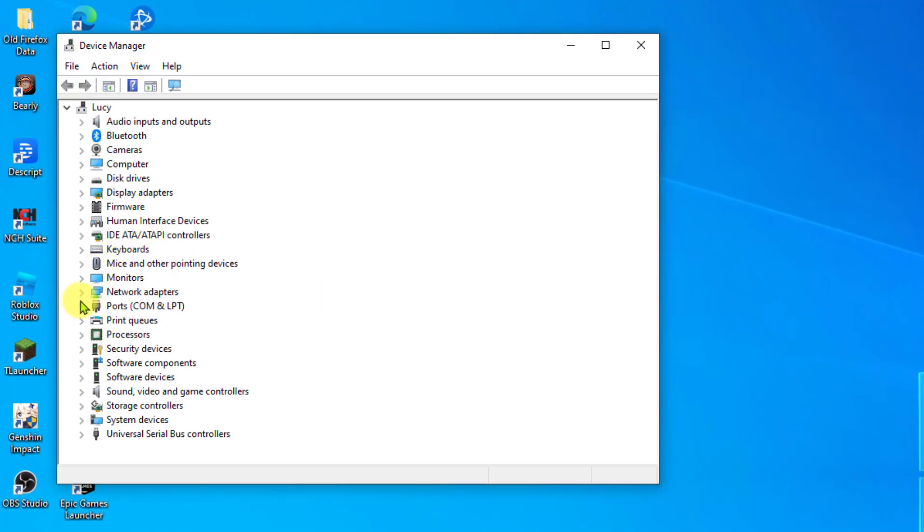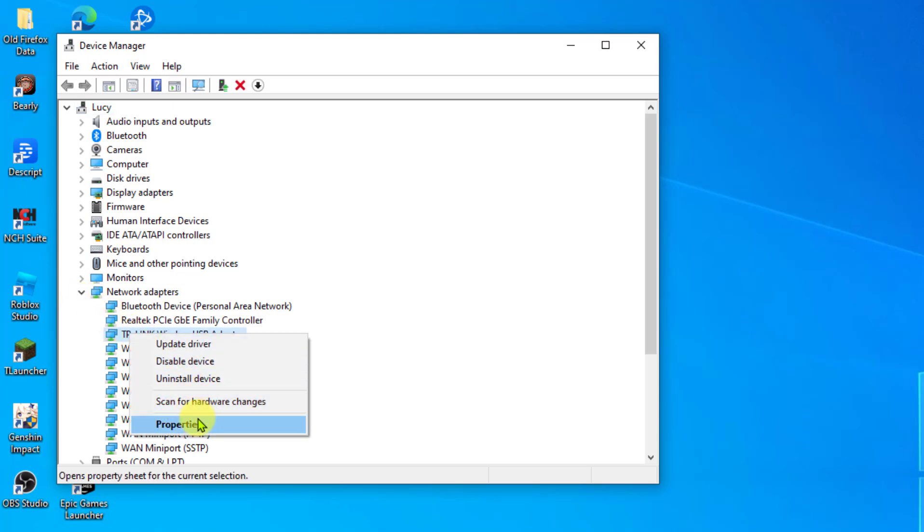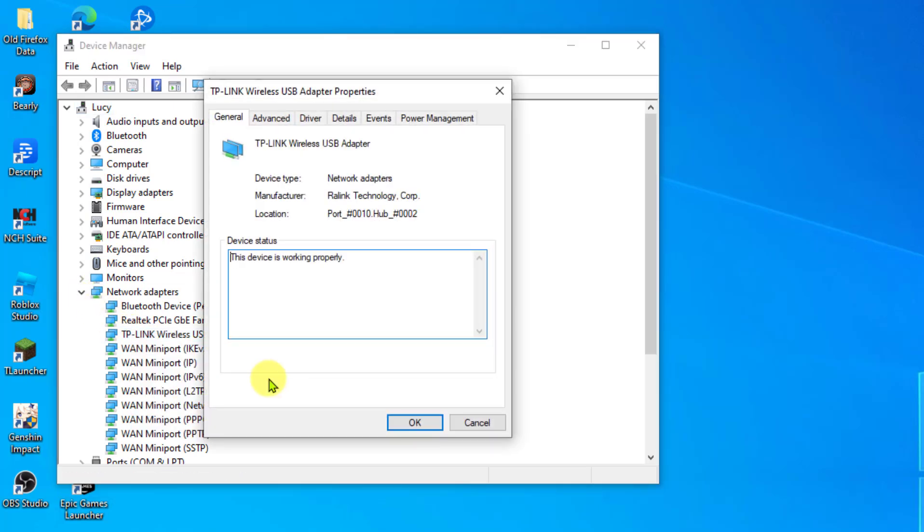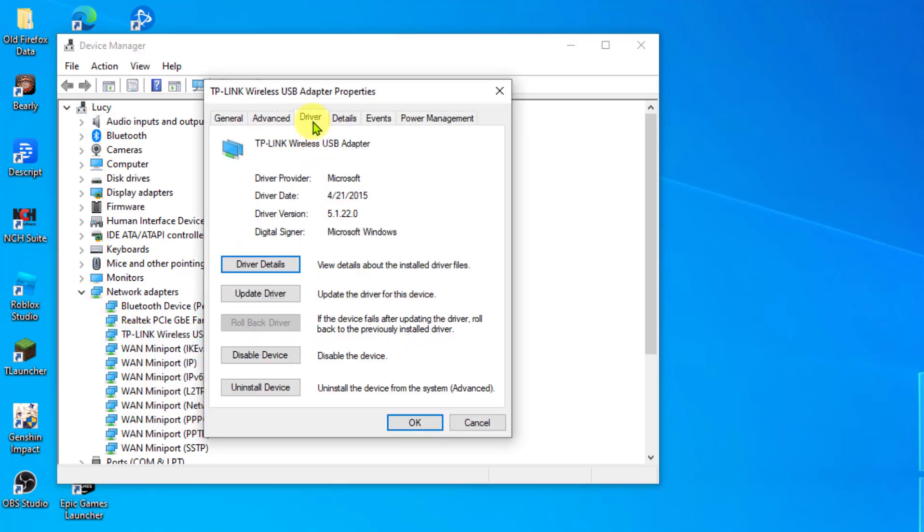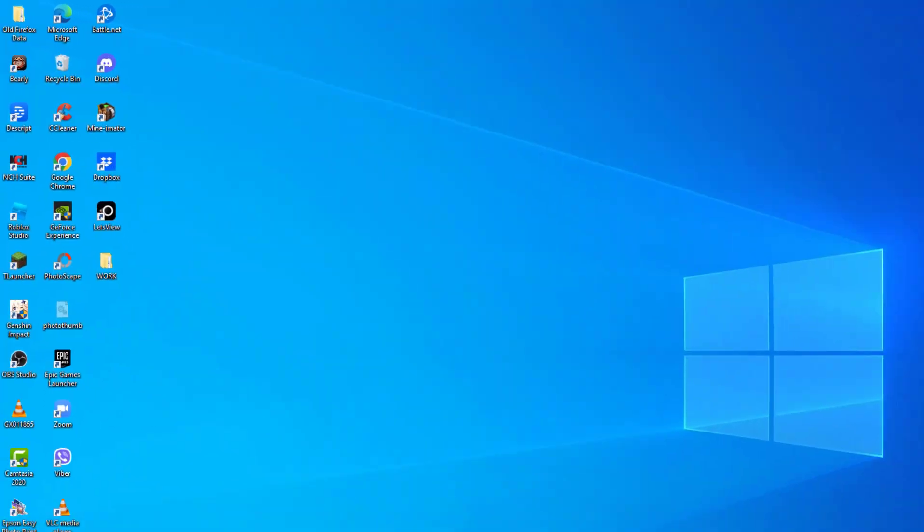Right-click on your Network Adapter and click Properties from the drop-down menu. Click the Driver tab, then click the Disable Device button. After a few seconds, click Enable again.